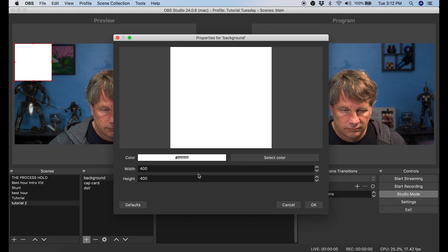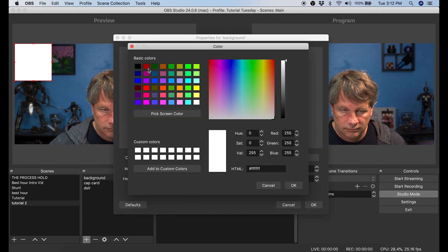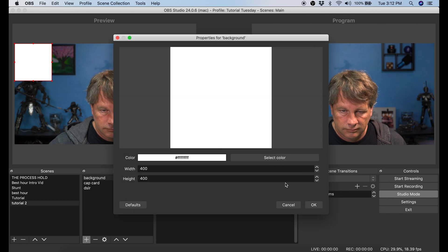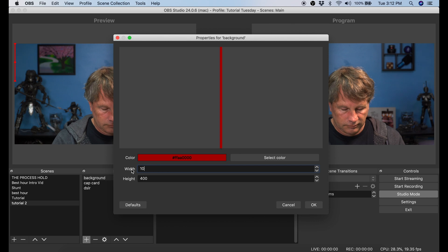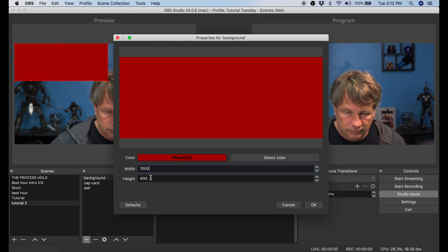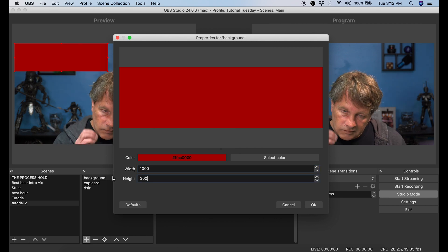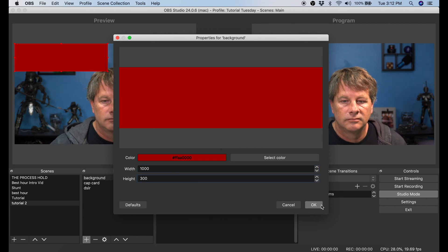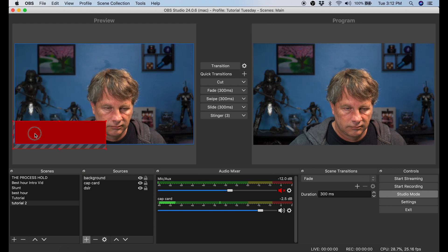Now I want to select the color of my background, and I want to change the size of this box. We're going to go 1000 pixels wide and 300 pixels tall, and I'm going to click OK. I'm going to move this box down into the bottom left hand corner here.